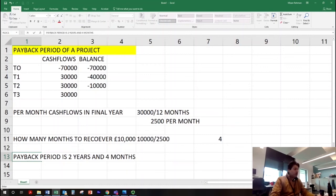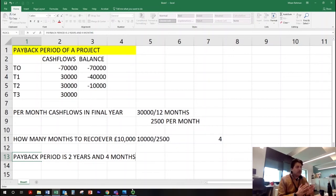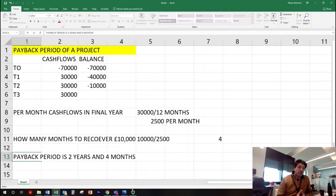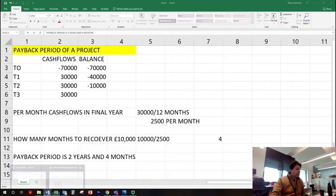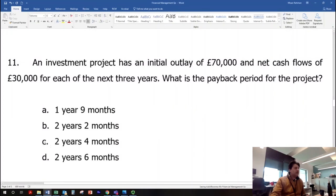That's how you answer this — it's very easy. Organizations calculate the payback period for all available projects and pick the one with the quickest payback period. For example, between a project with two years and four months and one with two years and five months, they would go for two years and four months. So our answer to this question is two years and four months.